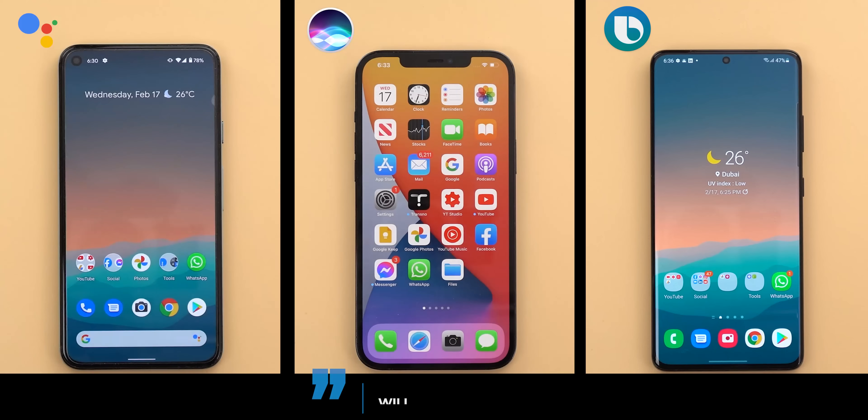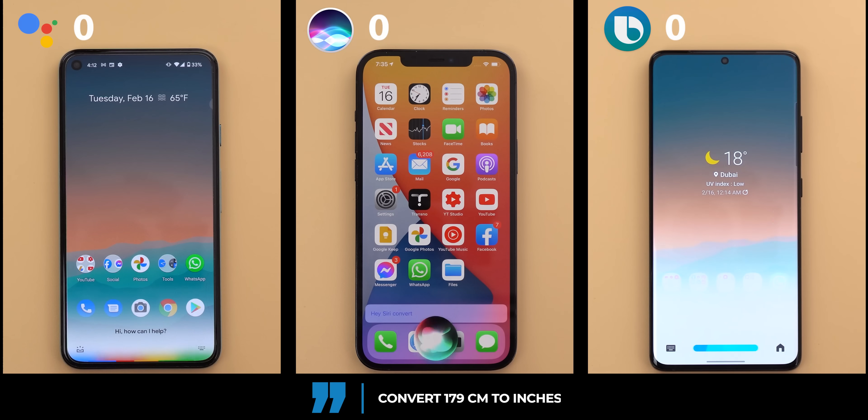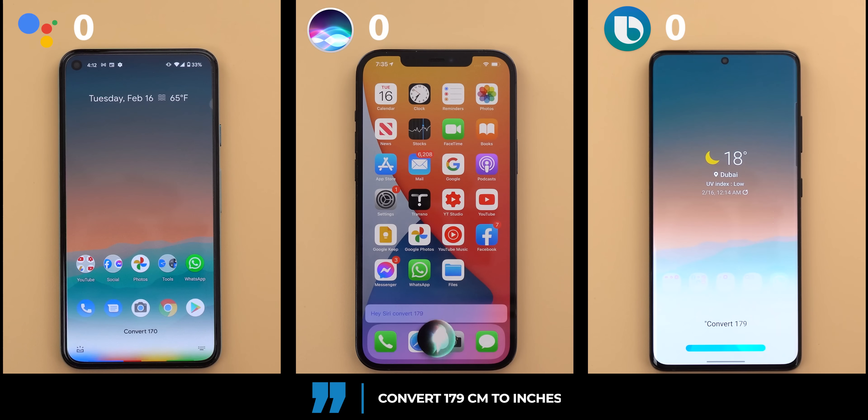Let's start with the comparison: convert 179 centimeters to inches.